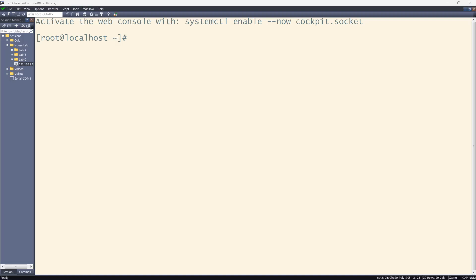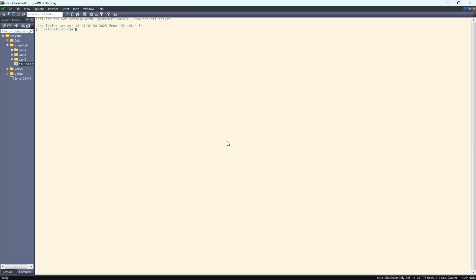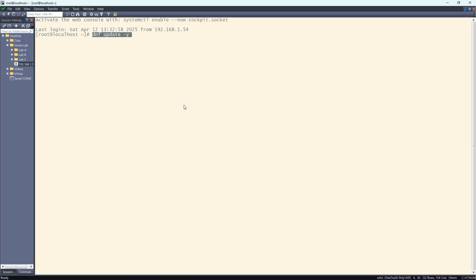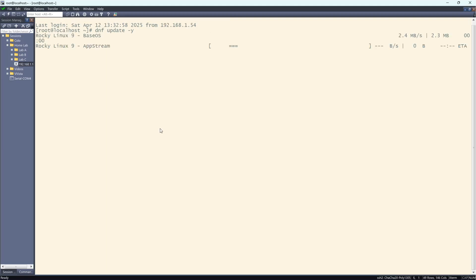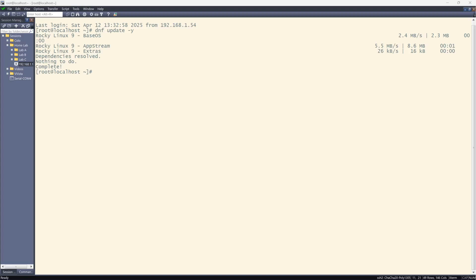To begin with, we need to set up Rocky Linux with Docker and Docker Compose. You want to do this from the CLI of your server. And to do that, let's first make sure that we have our machine updated.